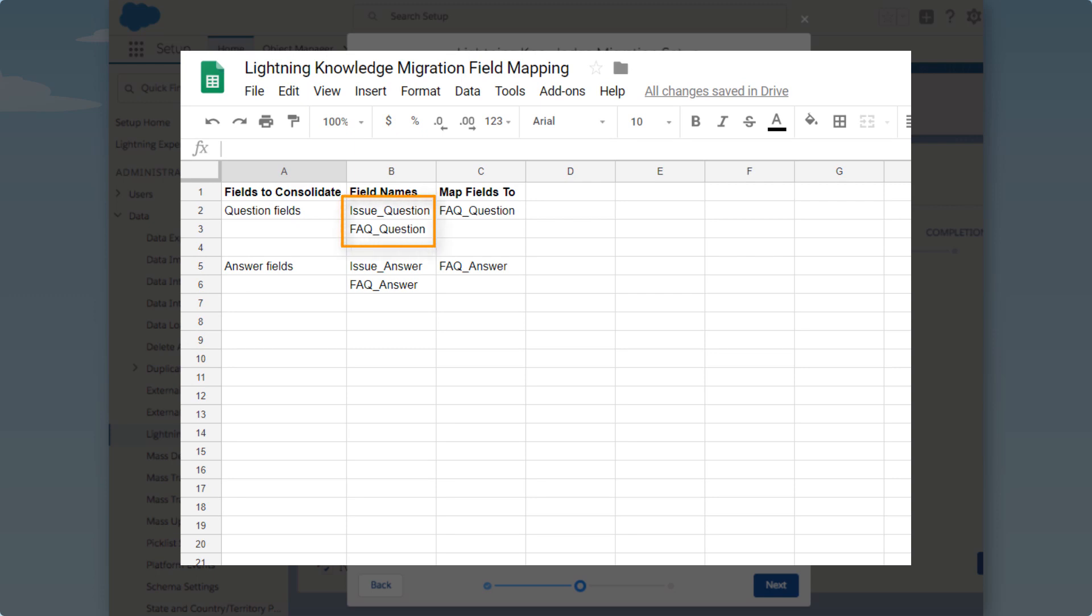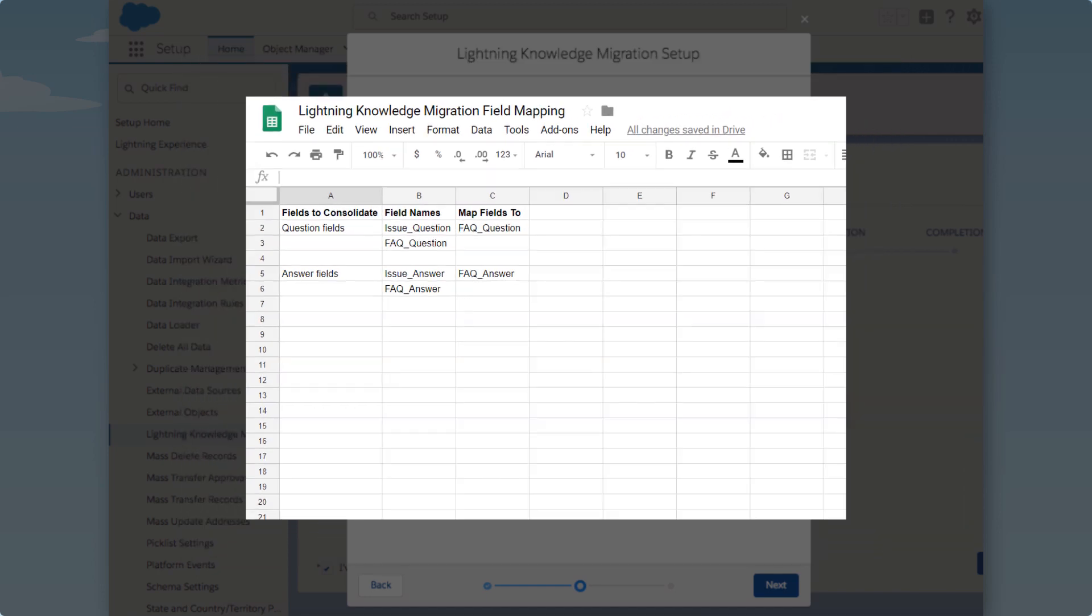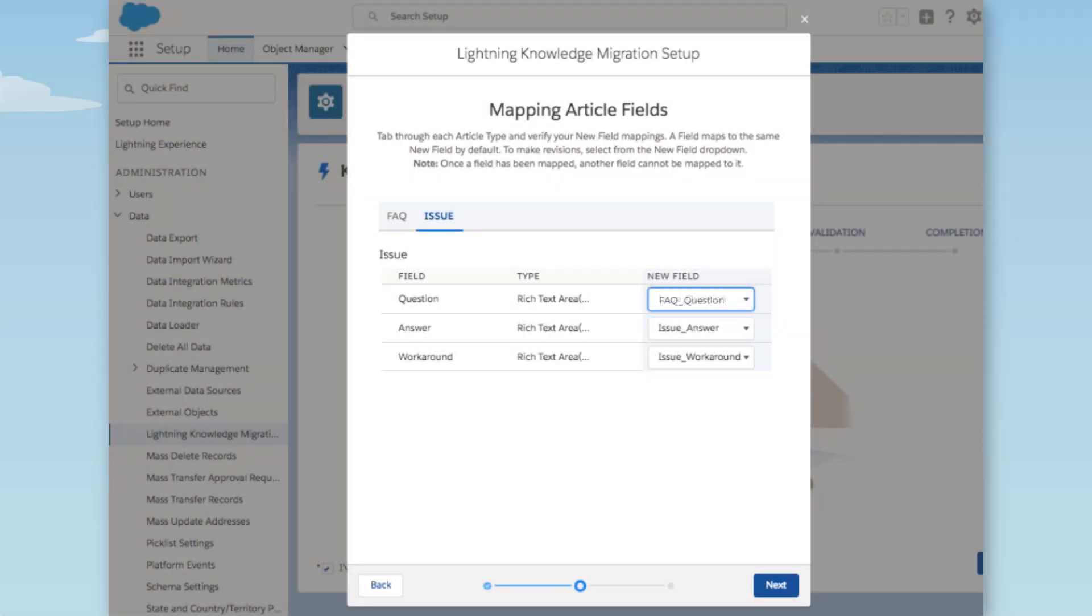First, we want to consolidate the FAQ Question and Issue Question fields. Since they do the same thing, we can use one field for both. We map issue question to FAQ Question using the New Field drop-down.